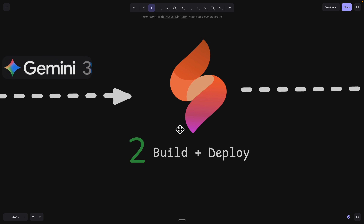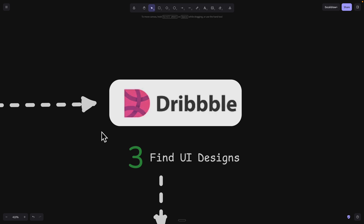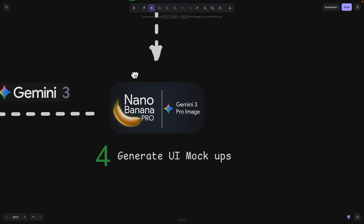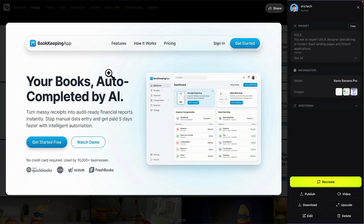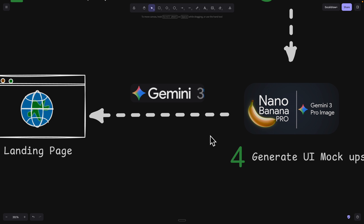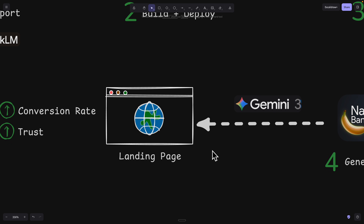We're going to deploy it using Firebase Studio, and also use Dribbble.com to find UI inspirations to improve our landing page. Once we find UI inspirations, we can pass them to Nano Banana Pro — even though it's an image generation tool, it can also help you generate UI mock-ups for your applications. I was able to use Nano Banana to generate different UI designs for our hero sections, and once I settled on one I liked, I could copy that image and paste it into Gemini, Claude, or any other coding agent.